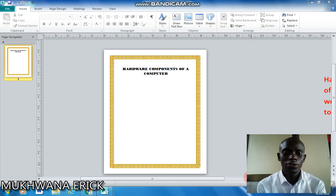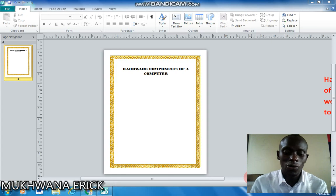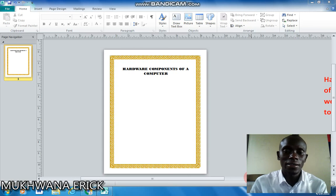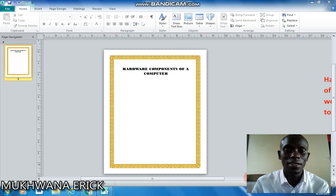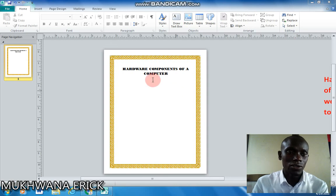Welcome to this tutorial. We are going to be covering how to insert a watermark — a picture or an image as a watermark — in Microsoft Publisher 2010. Previously we looked at how to insert text as a watermark; in this tutorial you are going to look at how to insert an image as a watermark.